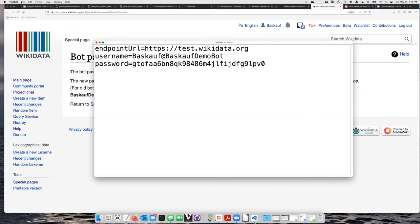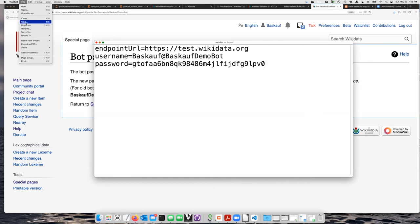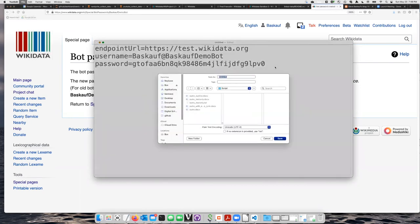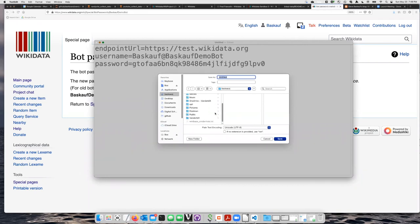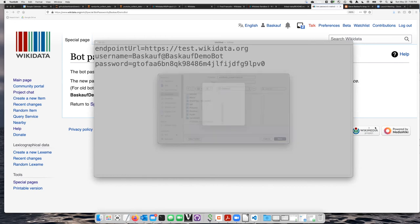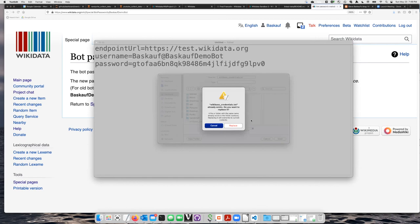So I'll go up to the file menu, say save, and then navigate to my user directory. The name that I need to use for this file is called wikibase underscore credentials dot txt. I will go ahead and save that.